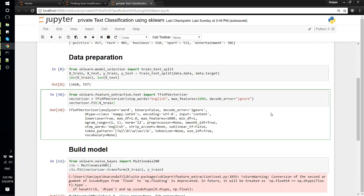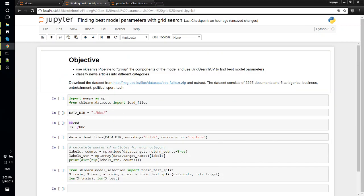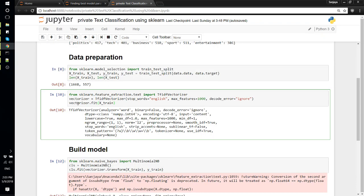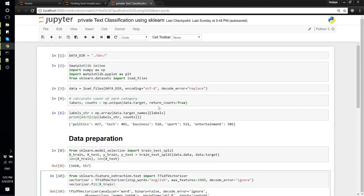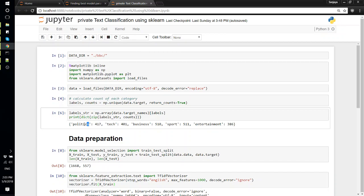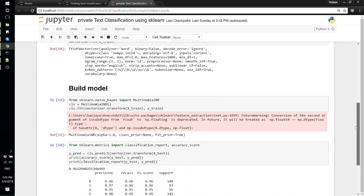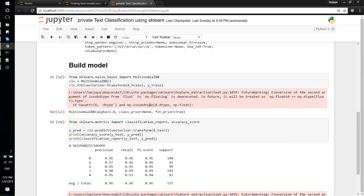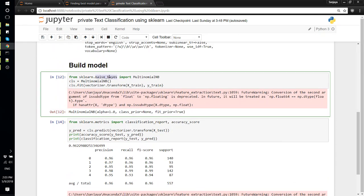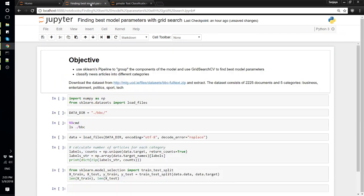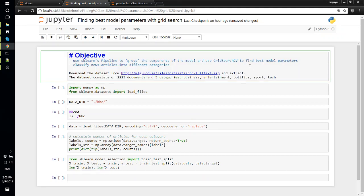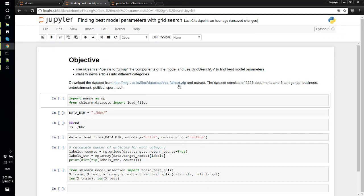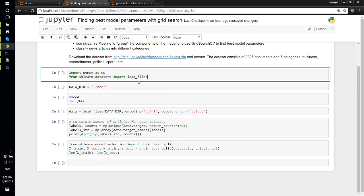Hi, in this video we'll look at how we can use scikit-learn's grid search CV and pipeline. We'll continue with our previous video where we made a text classification to categorize articles into five different categories. Before we used a simple Naive Bayes model to predict the classes, and this time we'll see how we can use pipeline to make our model simpler and also use the grid search CV.